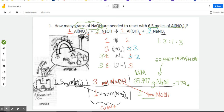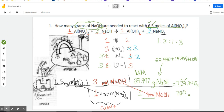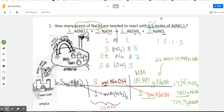Now let's figure out sig figs. Our initial question only had two significant figures, and with all this multiplying and dividing we pick the least number of significant figures. So rounding 779.9415 to two significant figures gives us 780 grams — no decimal — which represents two significant figures. Alternatively, if your teacher asks for a specific decimal place, you could write 779.9 grams. Either answer is acceptable depending on instruction.